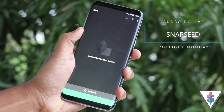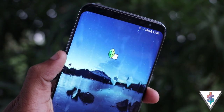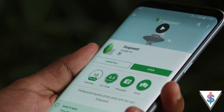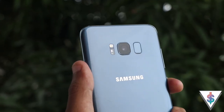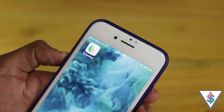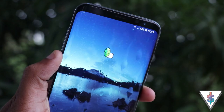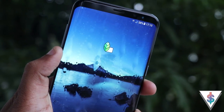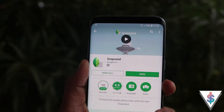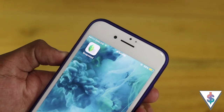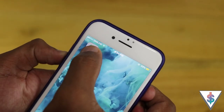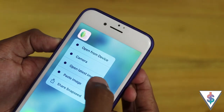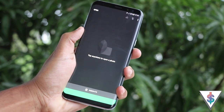Are you ready to edit some awesome pictures? This is Snapseed. Snapseed is a great photo editing application brought to us by Google, available on both Android and iOS. It is good for professionals as it offers quite a lot of control when tweaking images on mobile devices.